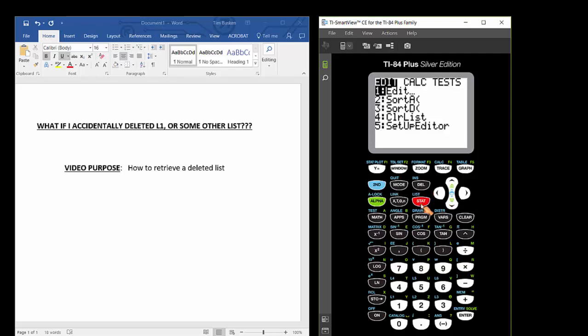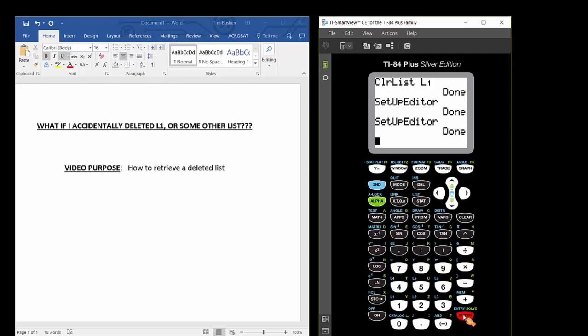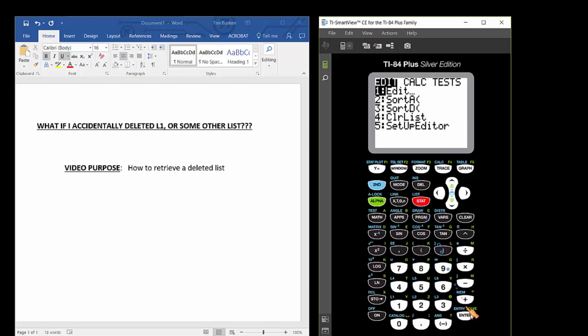I'm going to press the STAT button, then press 5 to paste the Setup Editor command to the calculator's home screen, then press ENTER to execute that command. To then view the calculator in the list environment with the retrieved list, press STAT ENTER.